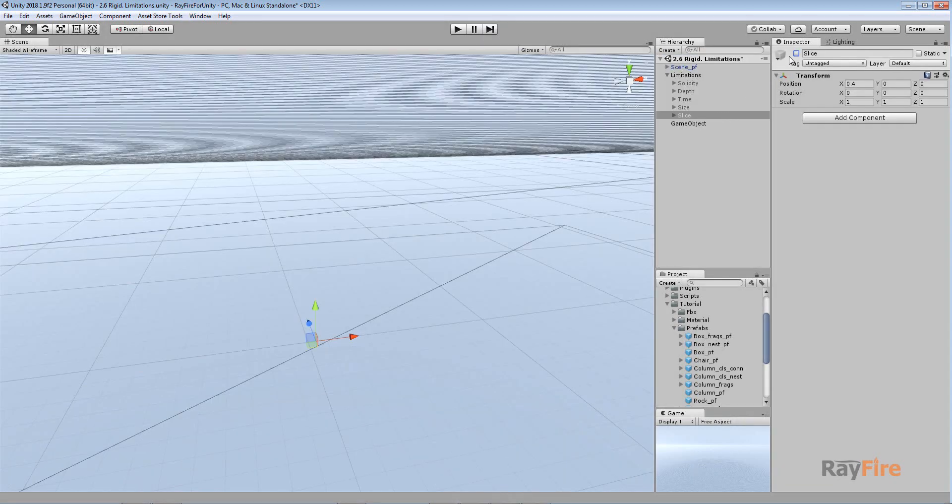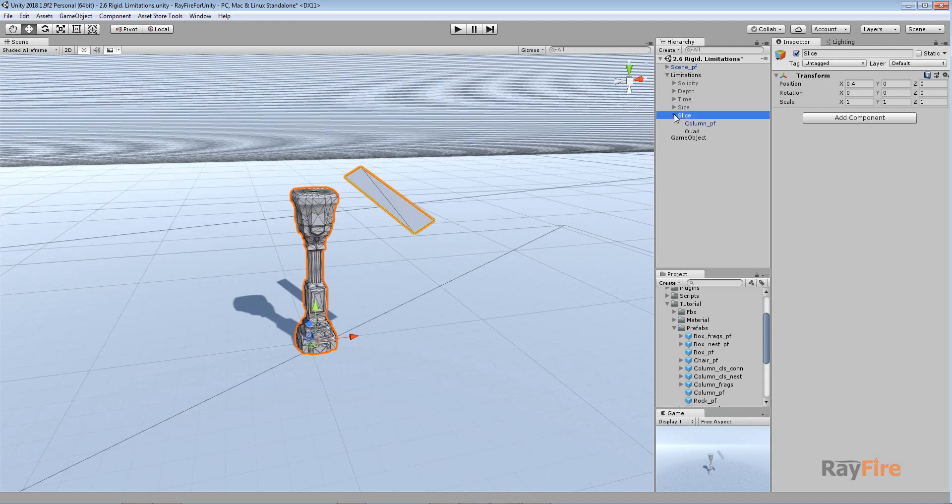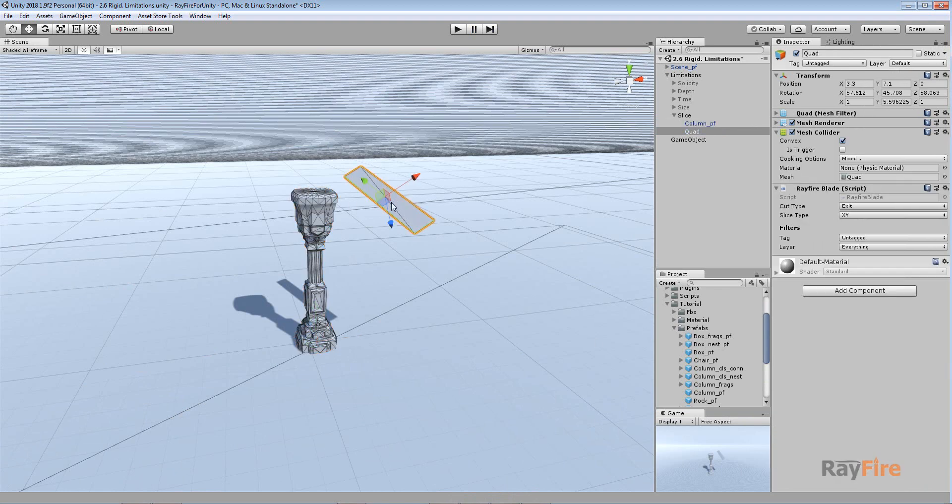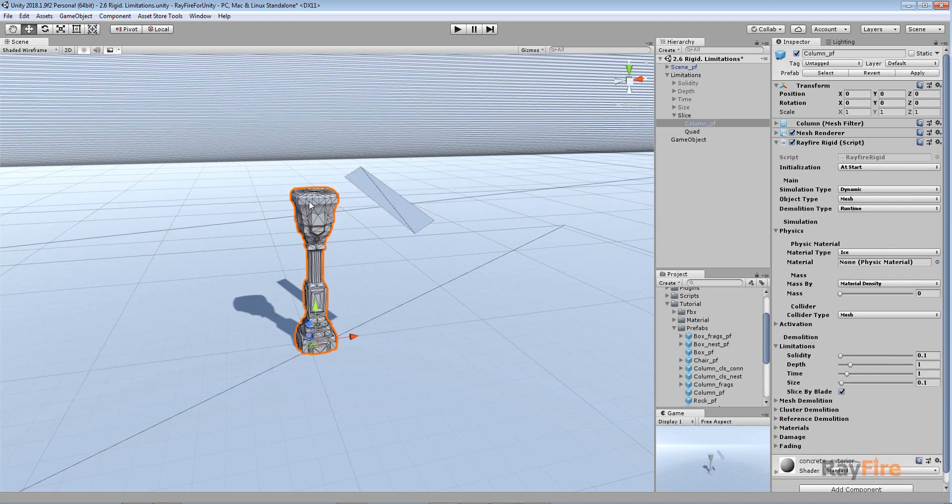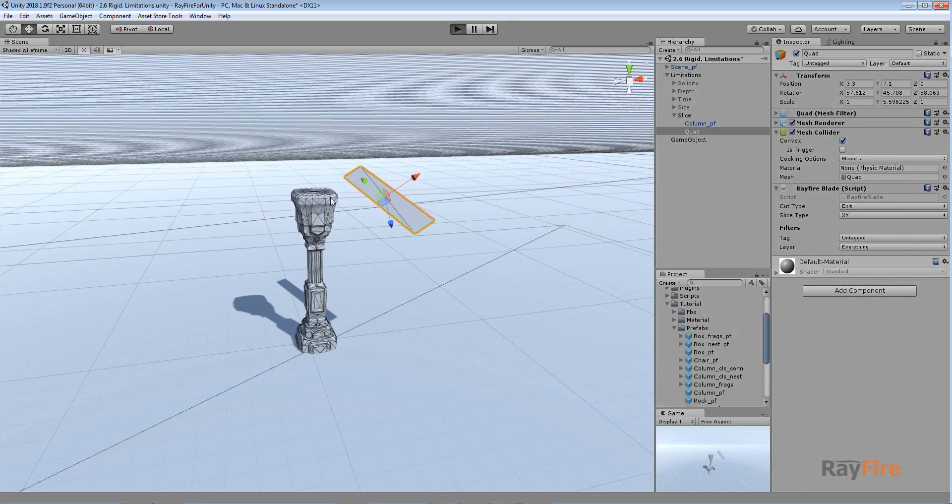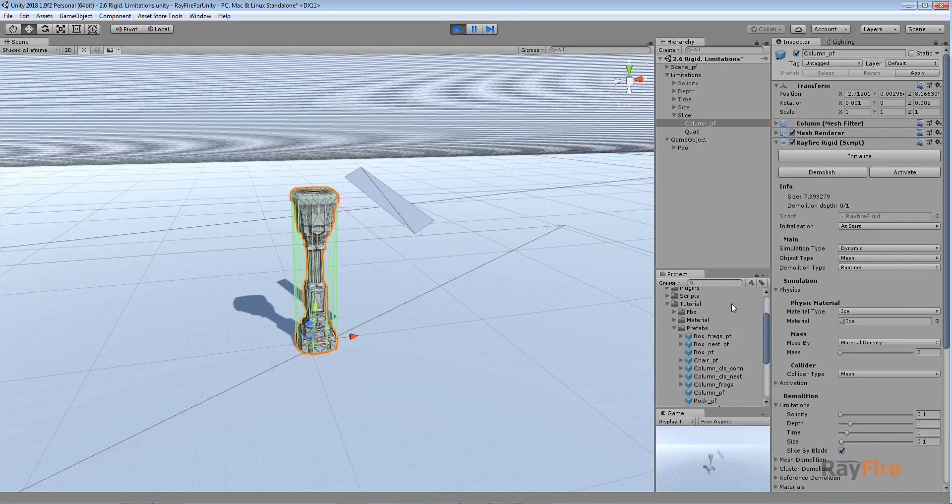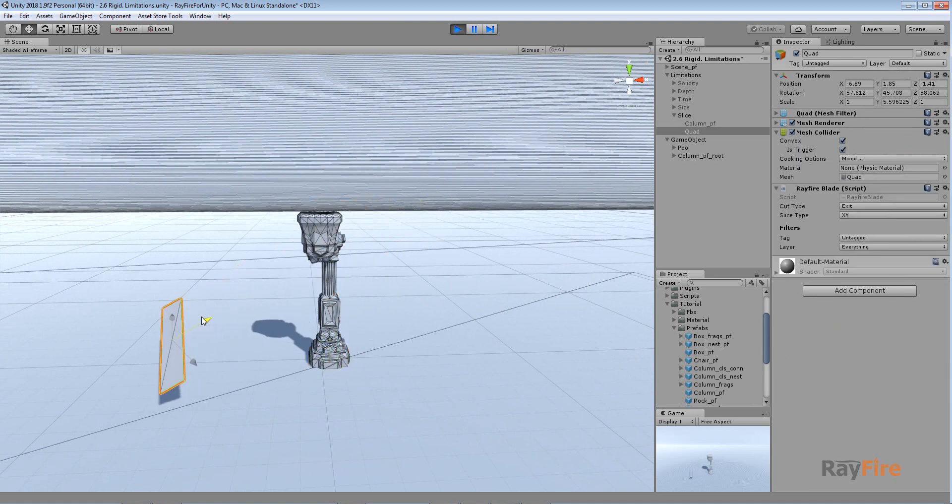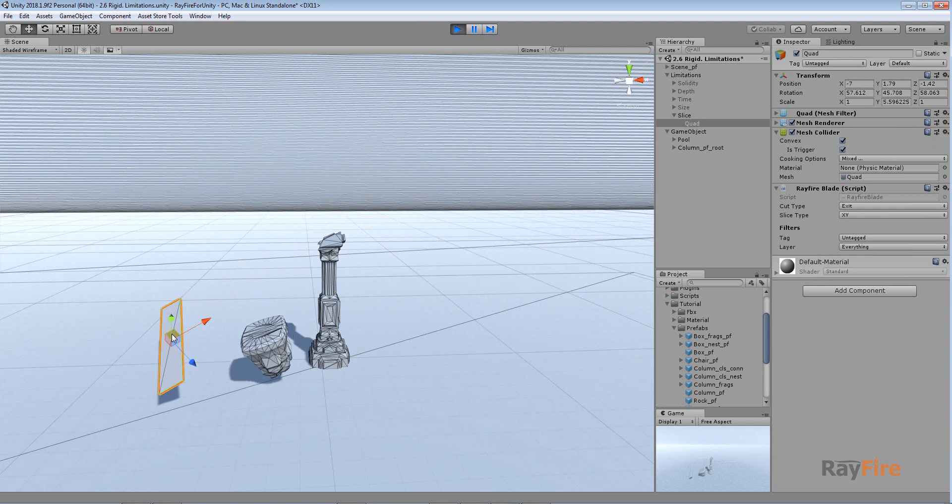And the last property in this group of properties is slice by blade. This checkbox allows you to slice your object to pieces using another object which has RayFire blade script on it. So all you need to do is just set demolition type to runtime, check on the slice by blade, and then apply RayFire blade script to some other object and set these properties. This is in play mode. And also let me increase my def level maybe. So all you need to do is just move your object through this blade through another object, and basically that's it.